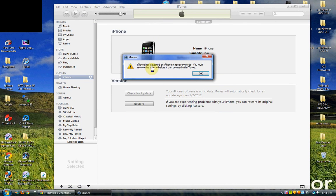It's in recovery mode or DFU mode, whatever you want to call it. Just press OK.